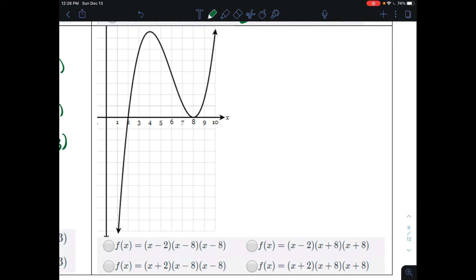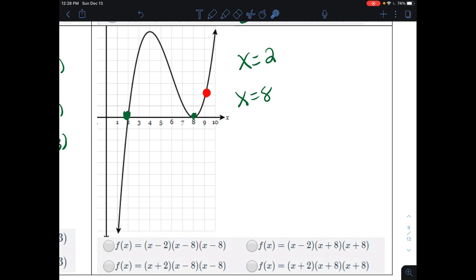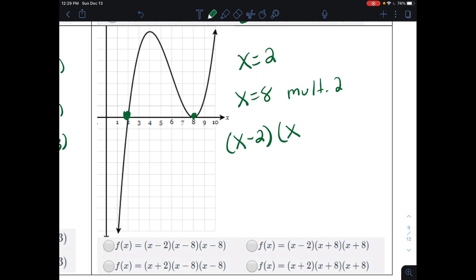One more: we identify an equation from this graph by finding the x-intercepts. We have a zero at x = 2 and a zero at x = 8. Notice at x = 8, the graph touches and comes back on the same side — that's a multiplicity of 2. The factor for 2 is (x − 2), and the factor for 8 is (x − 8) squared. Since (x − 8)² = (x − 8)(x − 8), our answer is the equation on the top left-hand side.